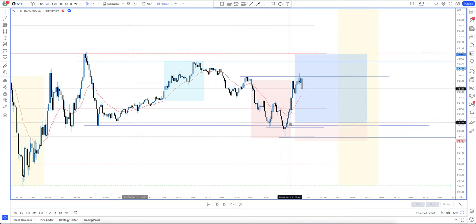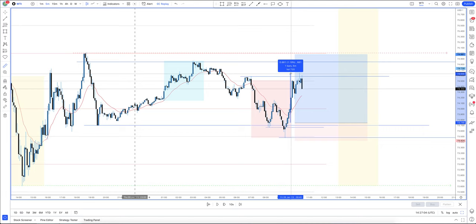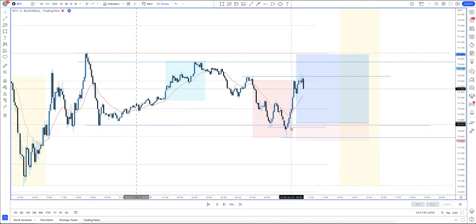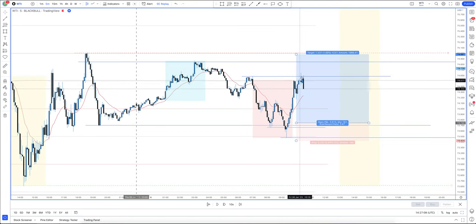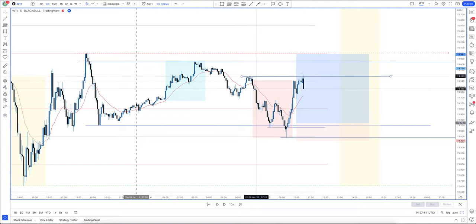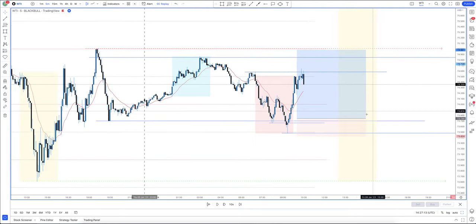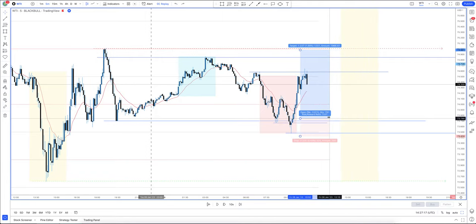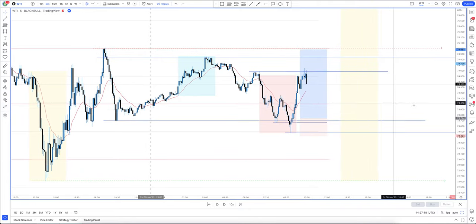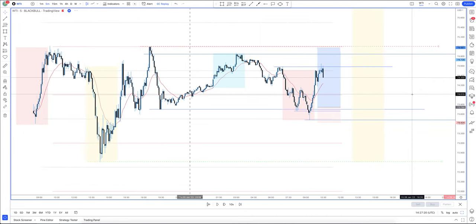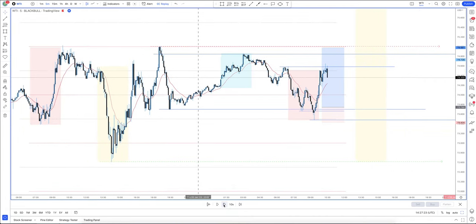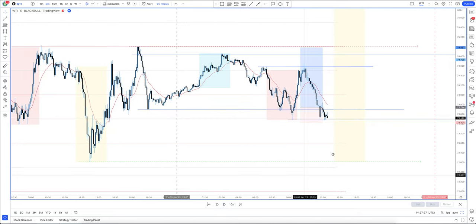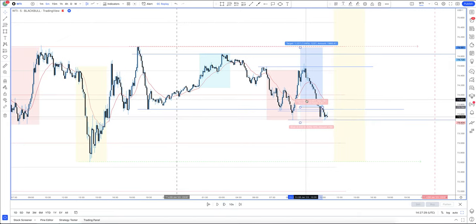We've had nearly a 100-pip move — a 90-pip move — and now we're on the third drive. One drive, two drives, three drives into the high. Knowing that in the New York session we've got the non-farm payrolls coming out, price could act a bit weird around there. What happened then is price literally just fell all the way back down to entry. So that's the London session trade over and done with.